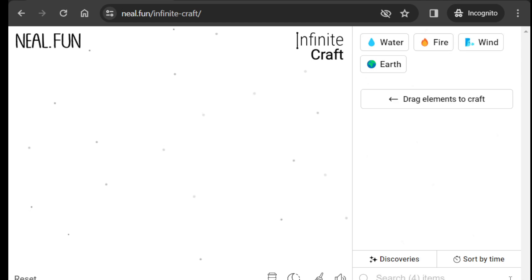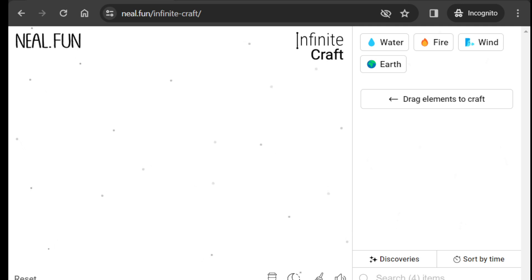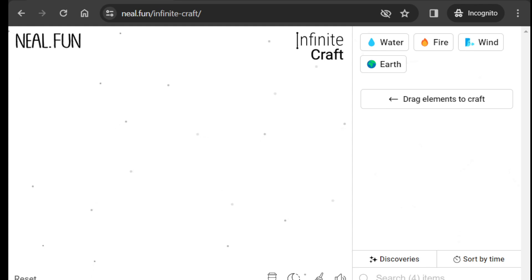Hey everyone, today in this video I'll be showing you how to make the Infinite Craft game. First of all, we need two things: electricity and a computer, then we can create.